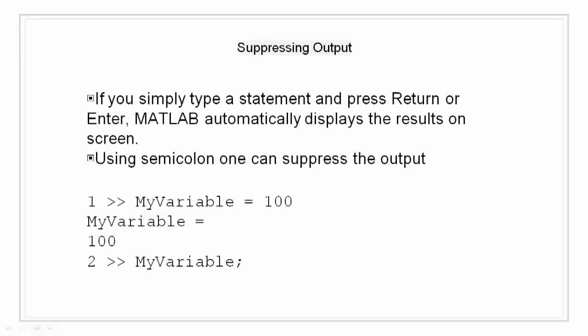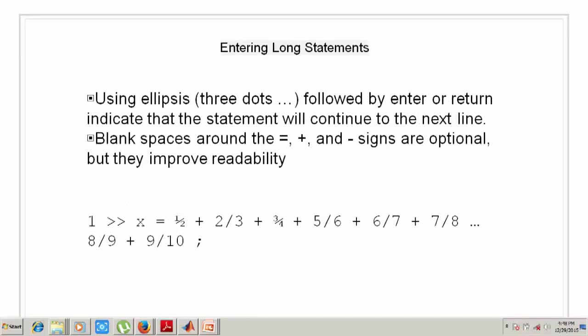Entering long statements. More than often it happens that a single statement is quite long and is not able to fit into a single line of the command window. For this we use the ellipsis operator, that is three periods (dot dot dot), followed by return or enter to indicate that the statement continues on the next line.